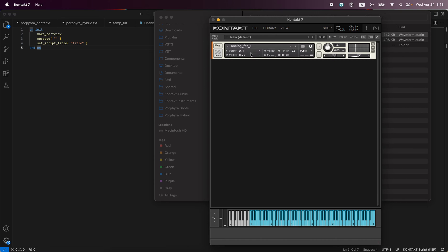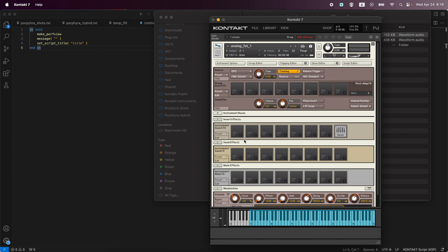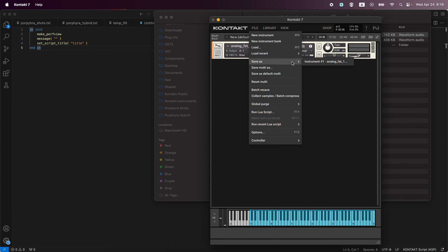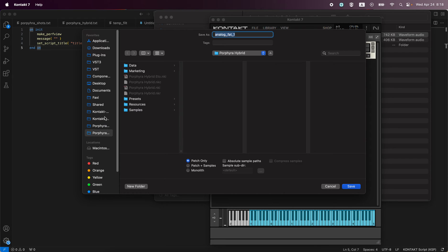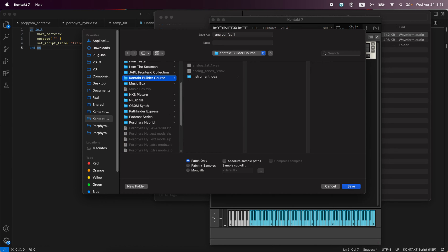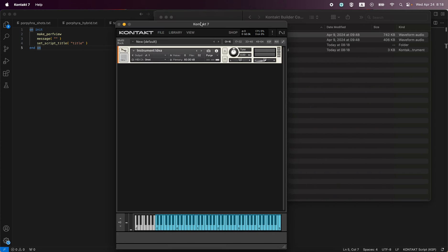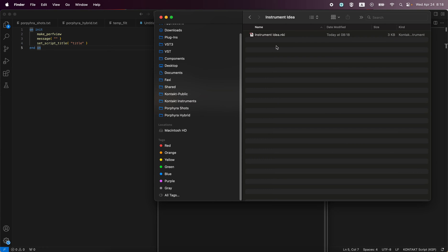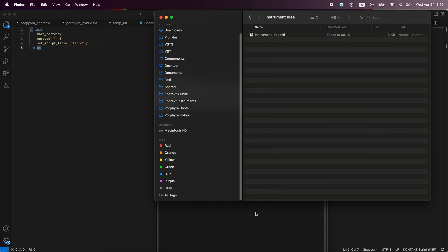Let's go ahead and start by creating an NKI. We throw a sample in so it has something inside - totally whatever. We have a sample, we can play it, it's in the NKI. Now we want to start adding stuff, but the very first step is: we create the NKI, and at this point we already save the NKI. Let's find our new folder, save the patch, and give it the same name: 'instrument idea'. Now it's saved and inside our folder.